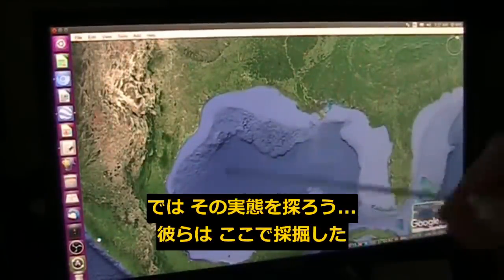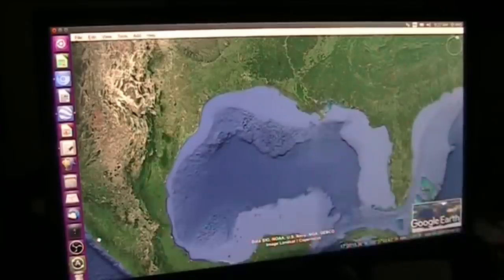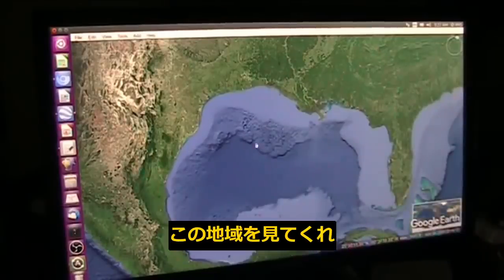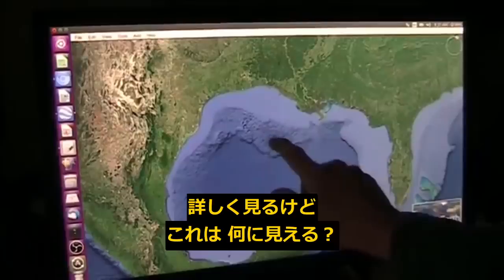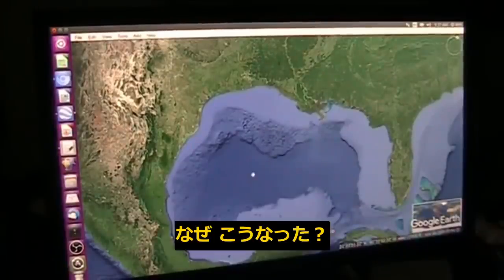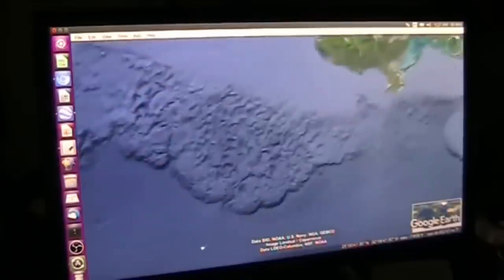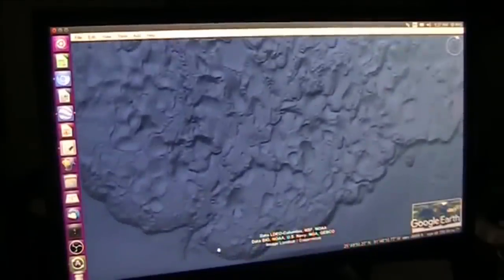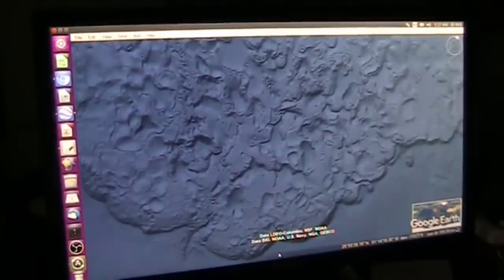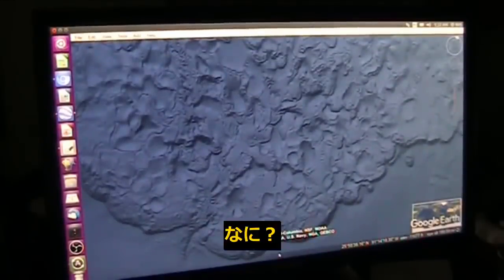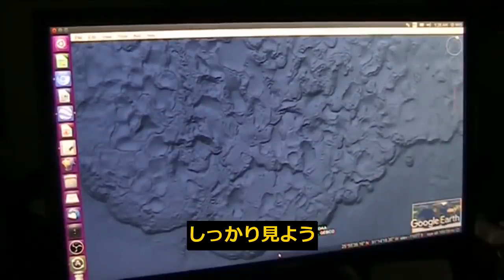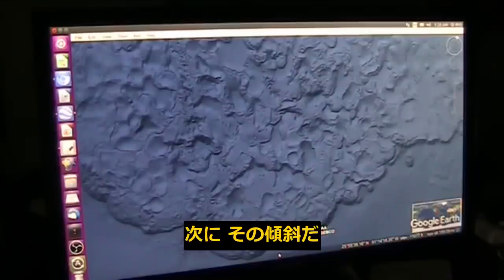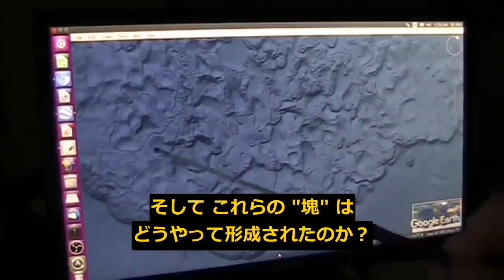So let's talk about what's really here. First of all, they were doing mining here. Watch this — you see over here, look at the area. Now we're going to go in here and look at this very carefully. What does that look like and how would that have come about? What would do that? Look at that very carefully. Now we're going to look at how it slopes and what are these little globs here.